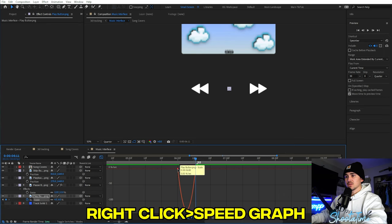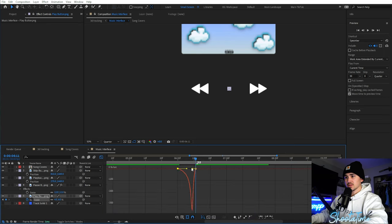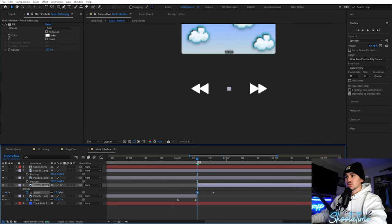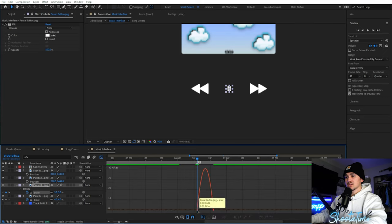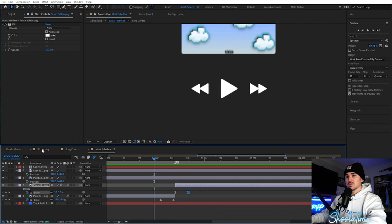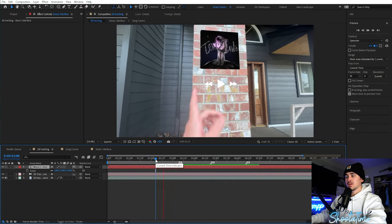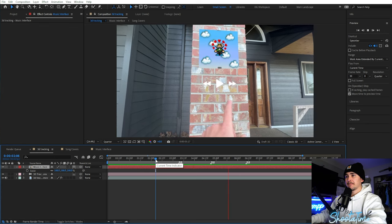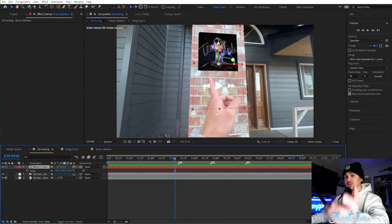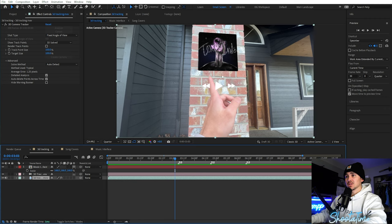For the pause button, do the same thing — keyframe the scale, set the scale you want, drag it ahead, and make the first keyframe super small. Same easing process, but slide the handles to the left. Come down to toggle switches, click on the motion blur switch to enable motion blur. Going back to the 3D camera tracking main comp, here's what we have so far. As we're sliding, the layer is above my hand, so the next thing we're going to do is rotoscope my hand out so it appears on top.